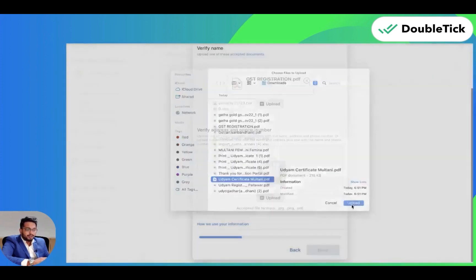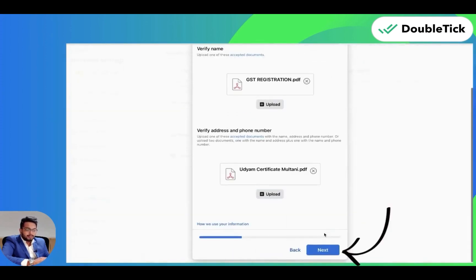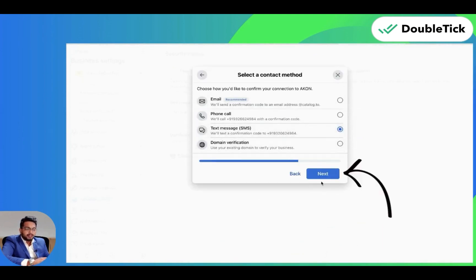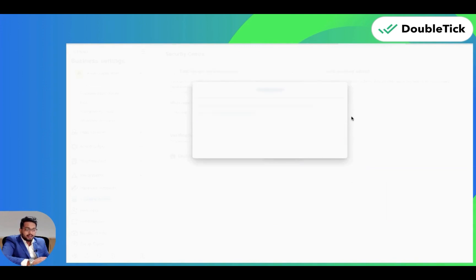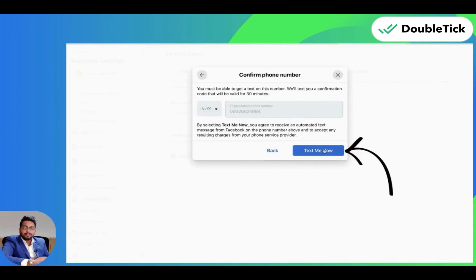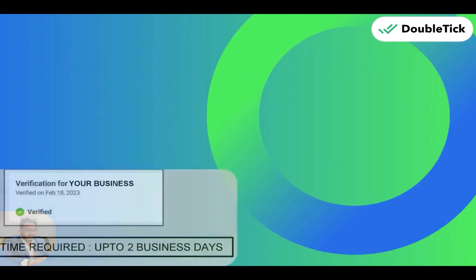Once both uploads are complete, click on Next. Now you can select the method by which you want to receive the OTP and click on Next. Once you receive the OTP and enter it, your verification will be submitted successfully. And it's done.